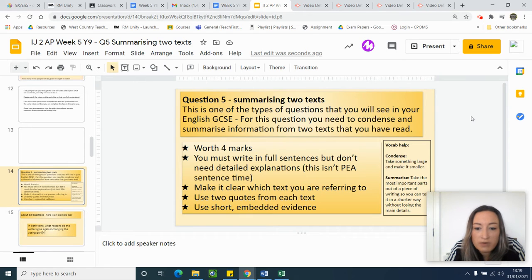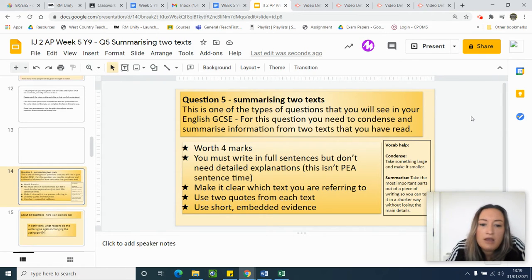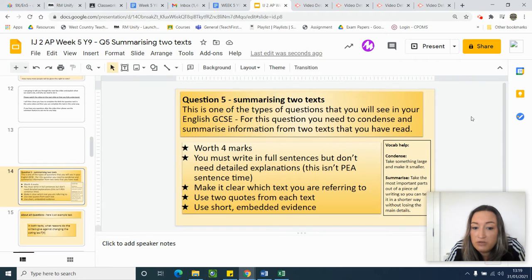You must write in full sentences but you don't need detailed explanations, so you don't need PEA sentences where you analyse. You literally just make the point and include the evidence and then move on. Make it clear which text you're referring to, use two quotes from each text with short embedded evidence — and that's how you get all four marks.